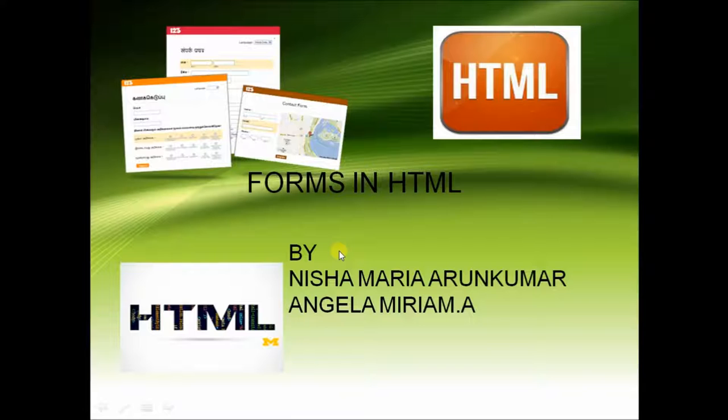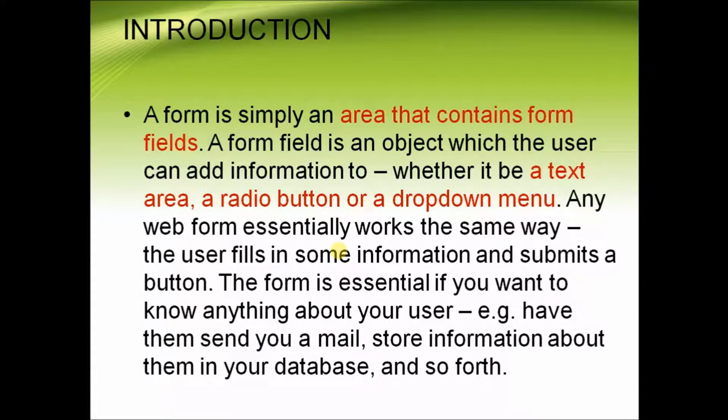Welcome to our video tutorial on forms in HTML. We have used forms in many areas such as filling up application forms. So starting off, what is a form?